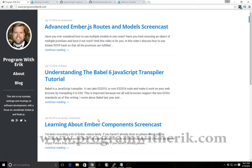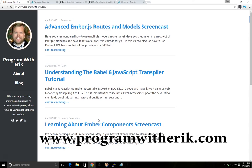Hey, this is Eric with programat eric.com and today we're going to look at Aurelia and we're going to look at plugins for Aurelia.